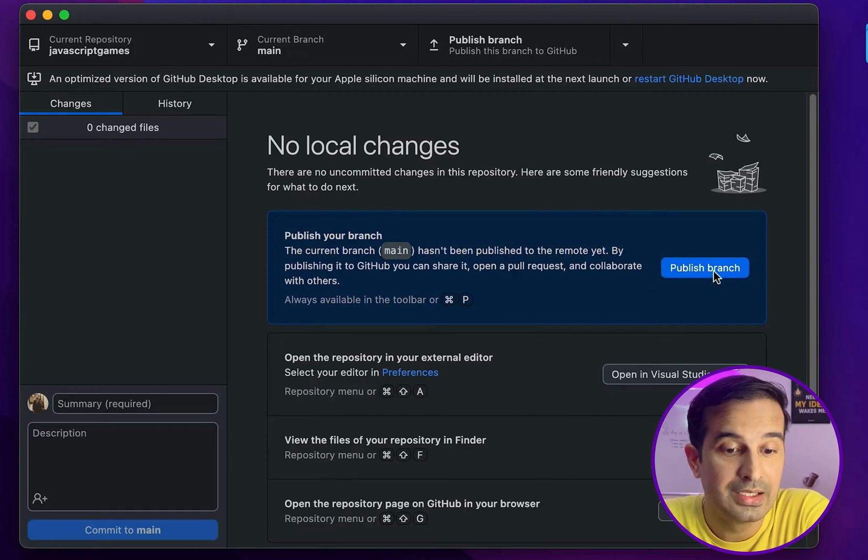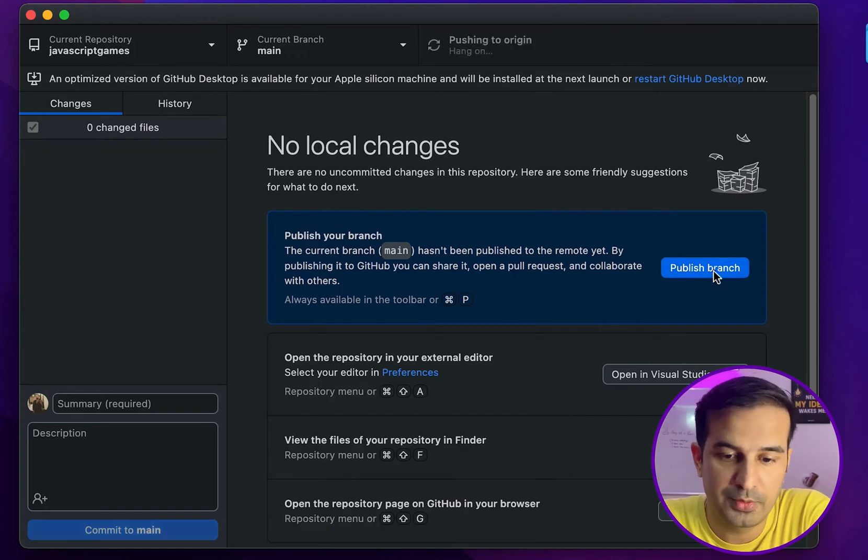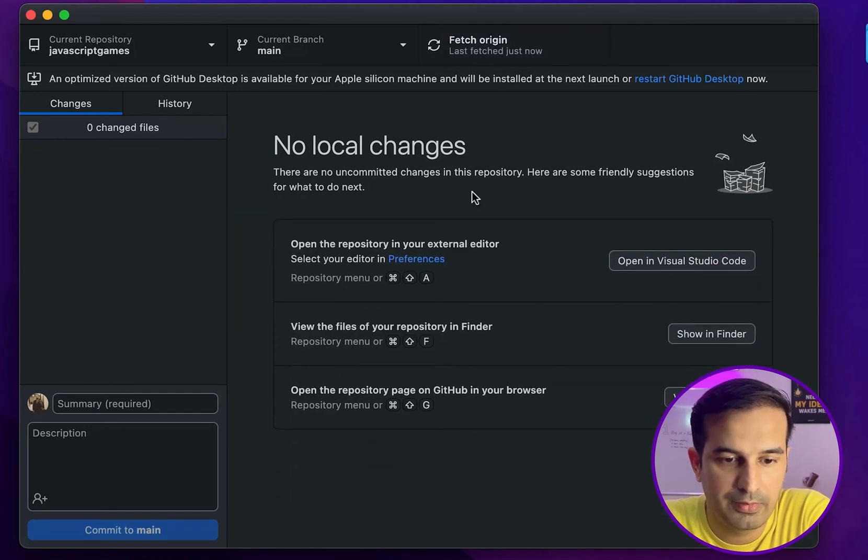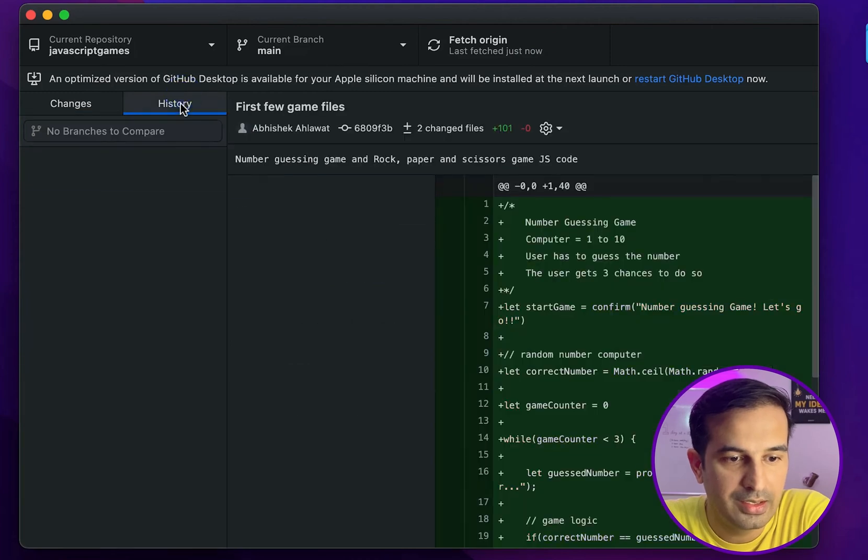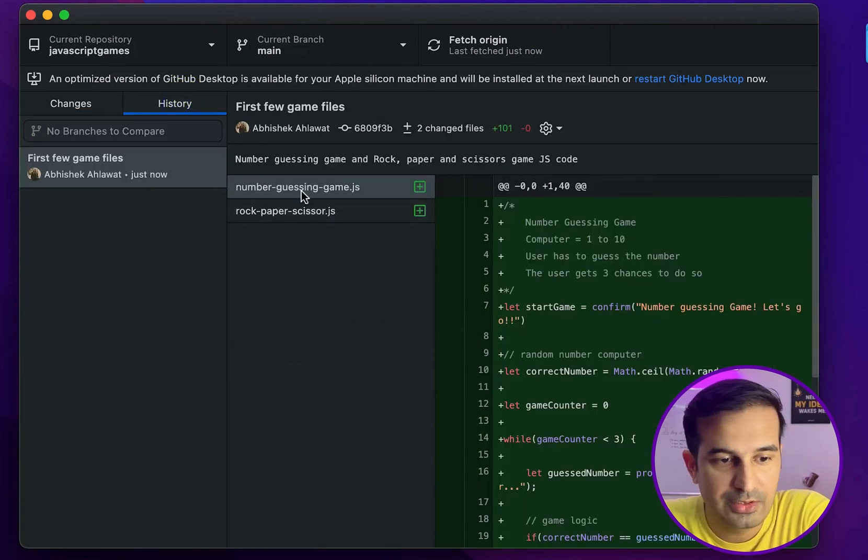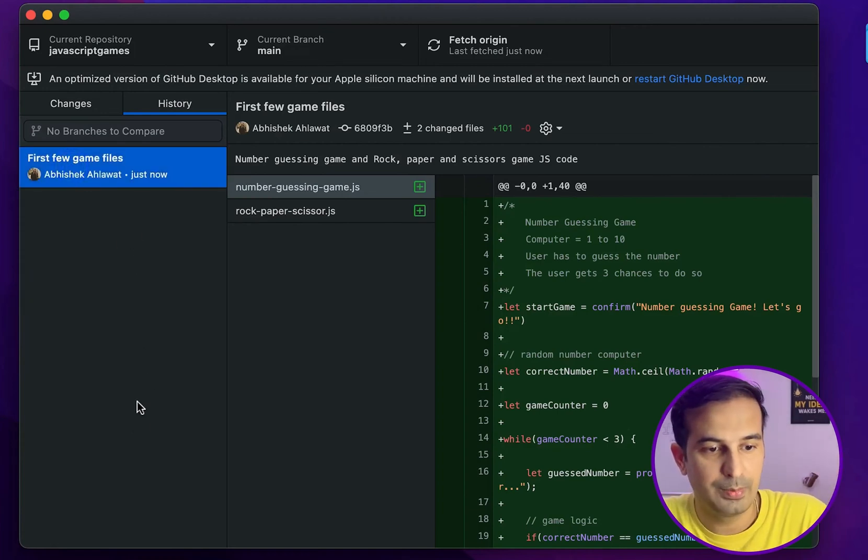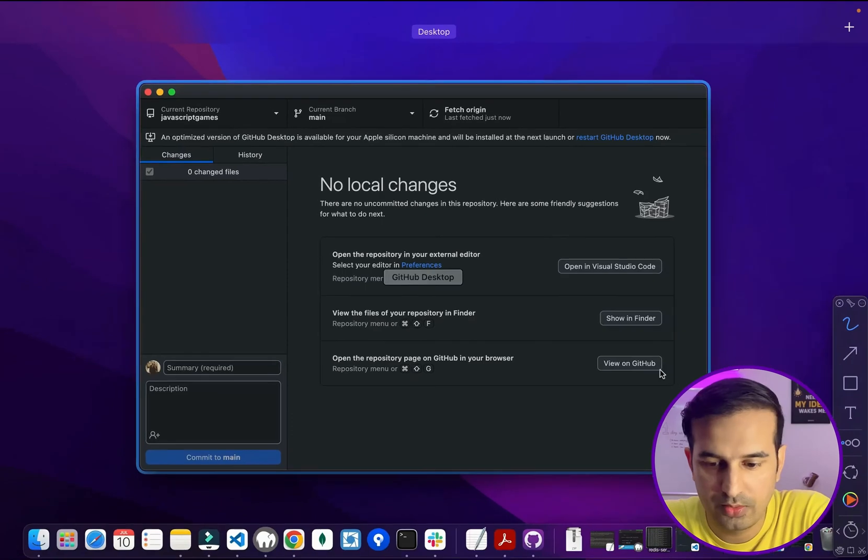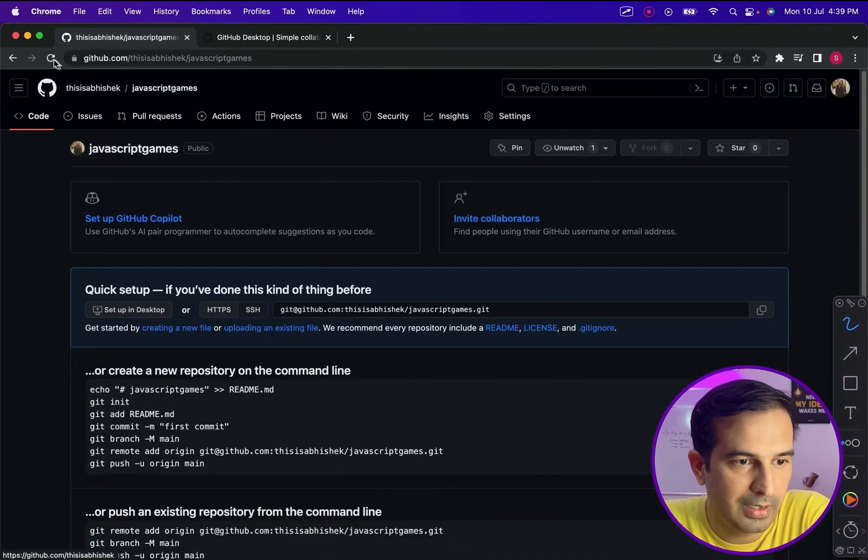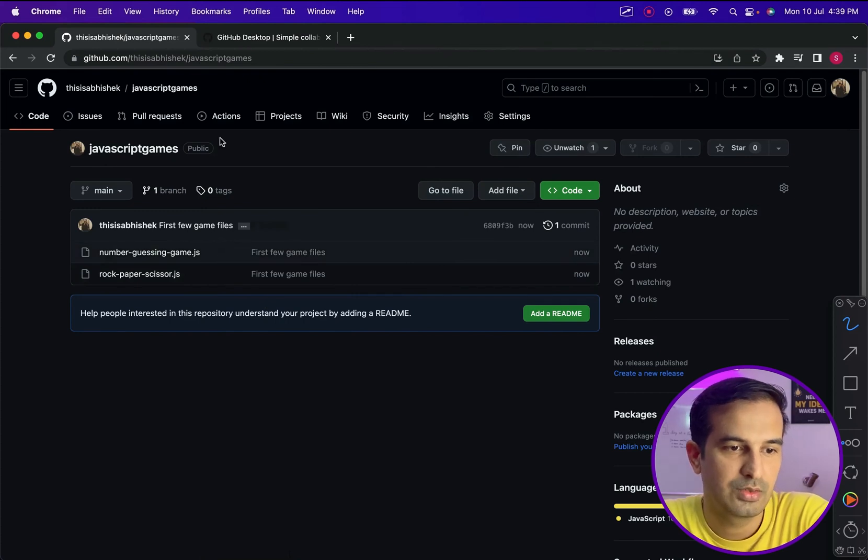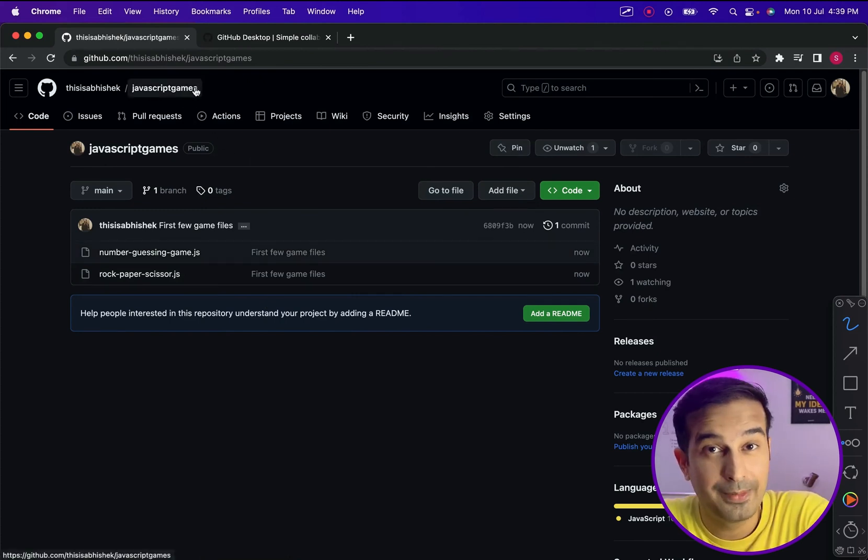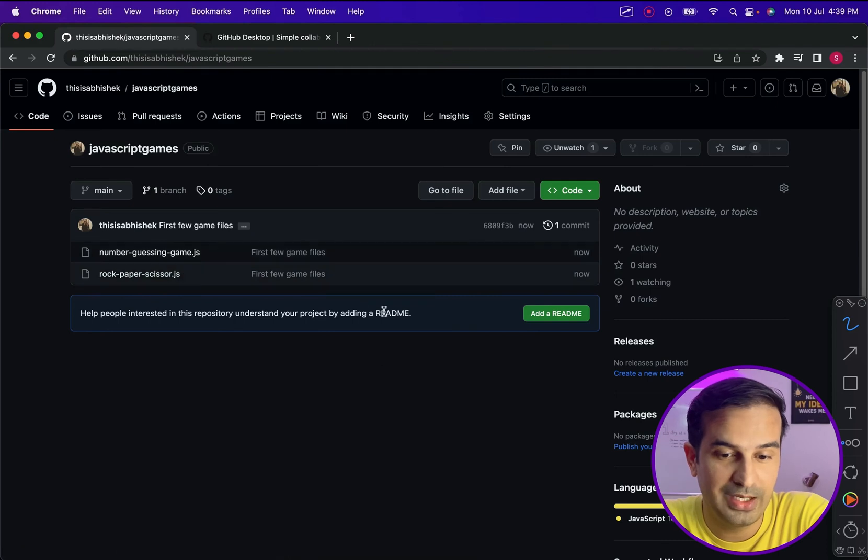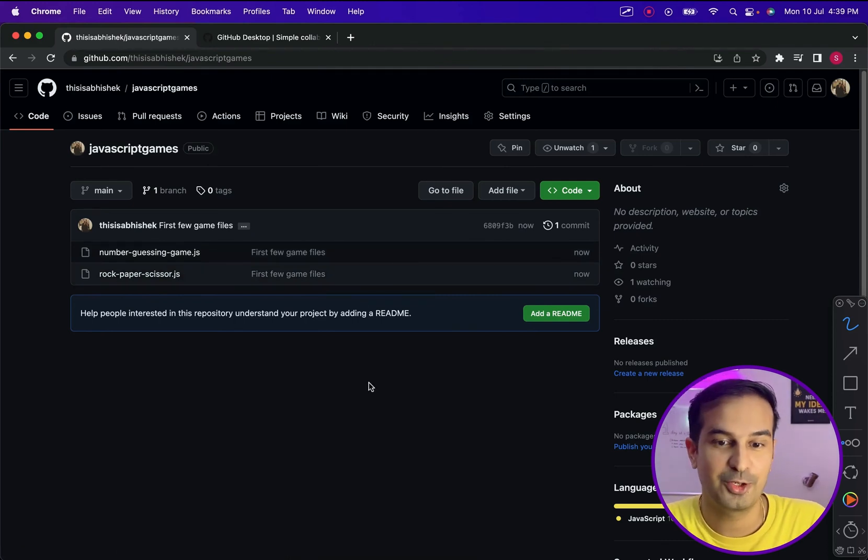As soon as I click on this, the files would be published or pushed to my repository. So if I click on publish branch, it's saying refreshing, and now you are not seeing anything over here. In the history section you'll see first few game files. This is a commit that I've made and I can see that in history. As I make more commits, all those will be listed over here. Let's now quickly check our GitHub account if there are files here in this repository. As you can see in the JavaScript games repository, I have these two files now. So that's how you use GitHub Desktop.